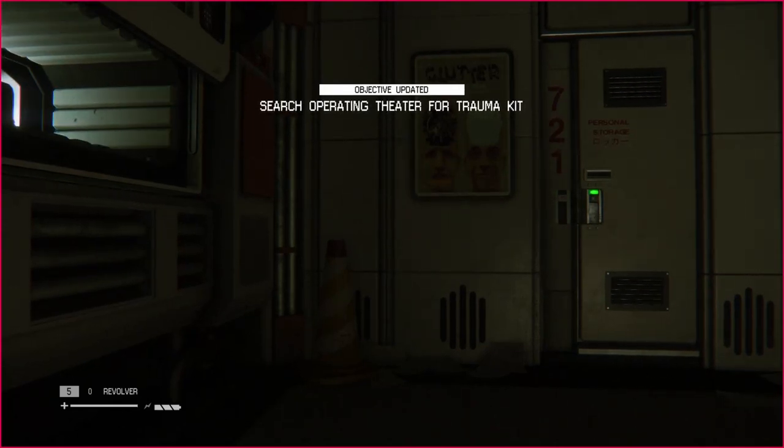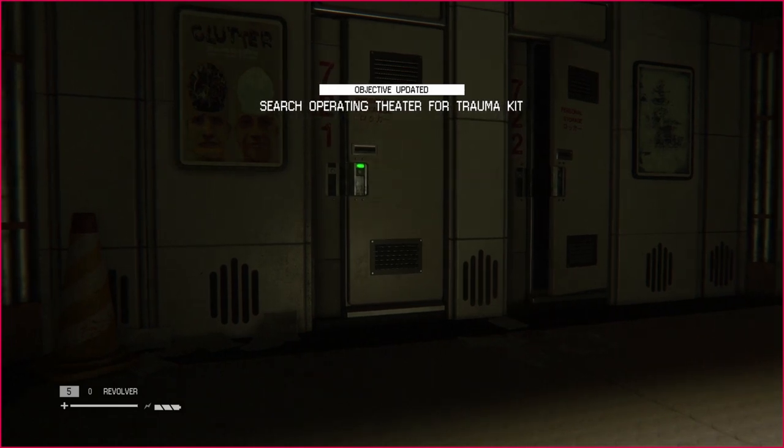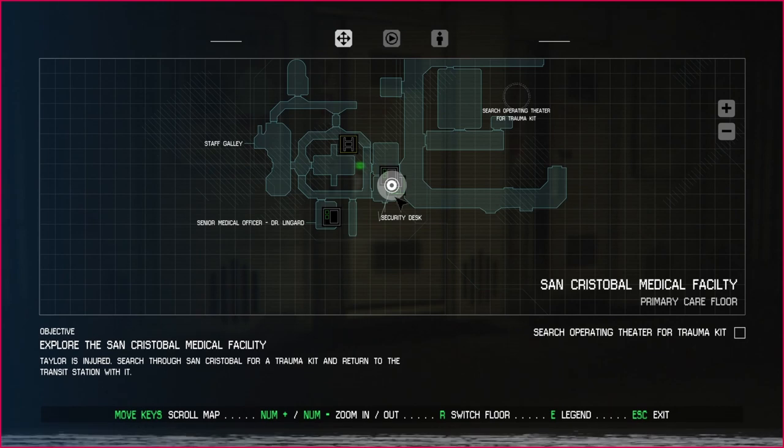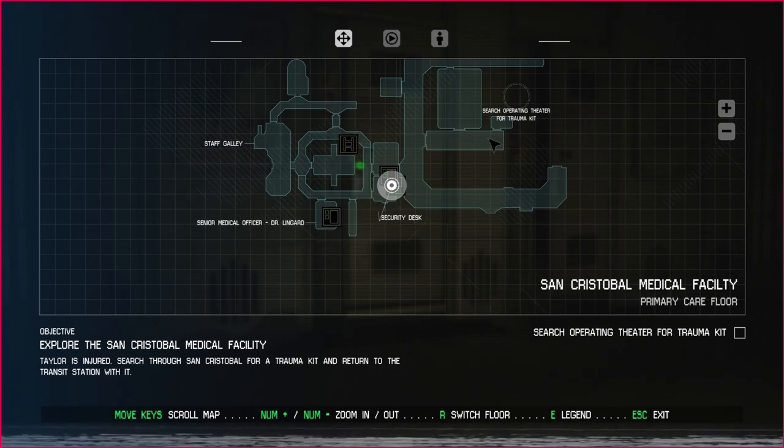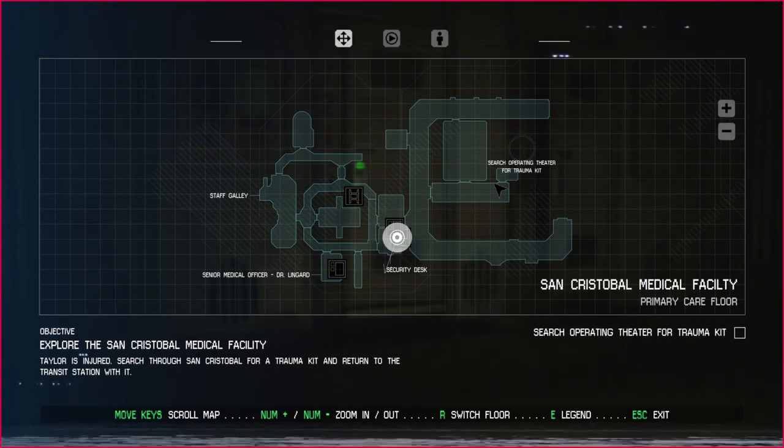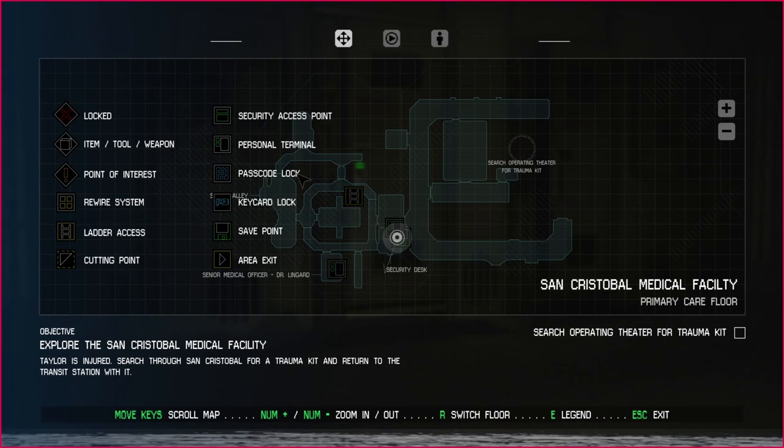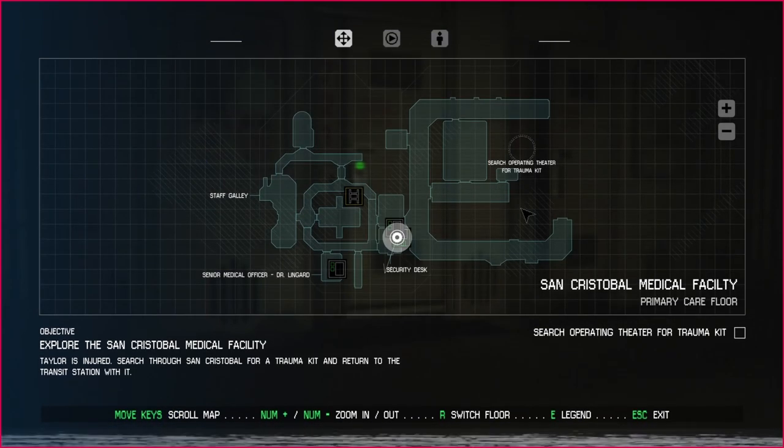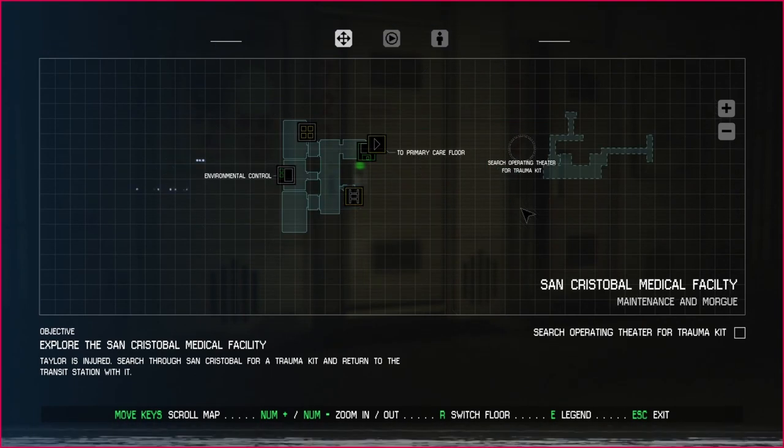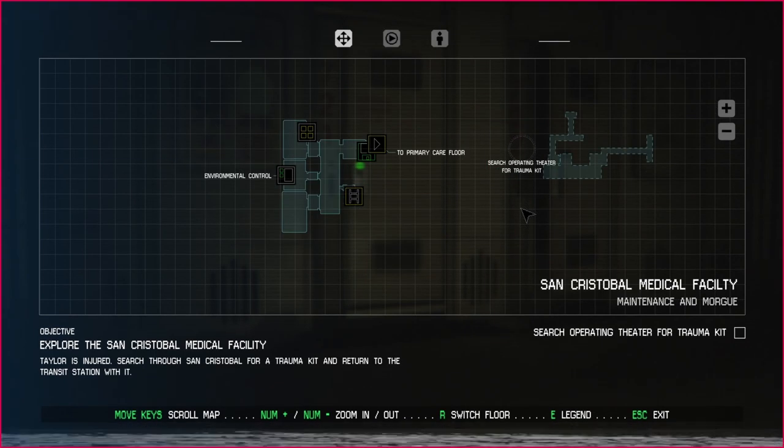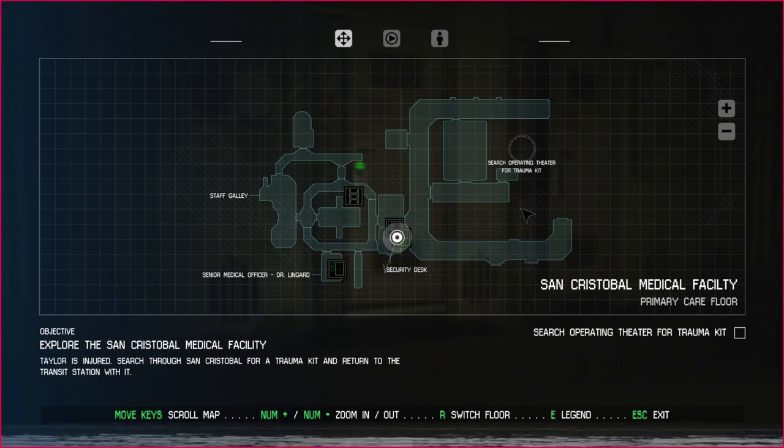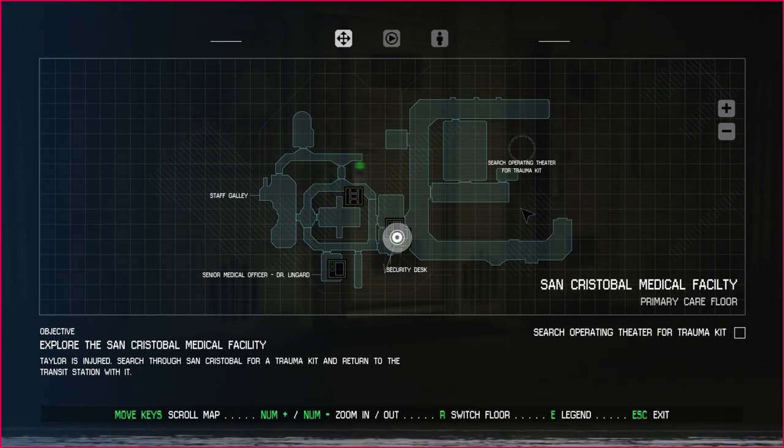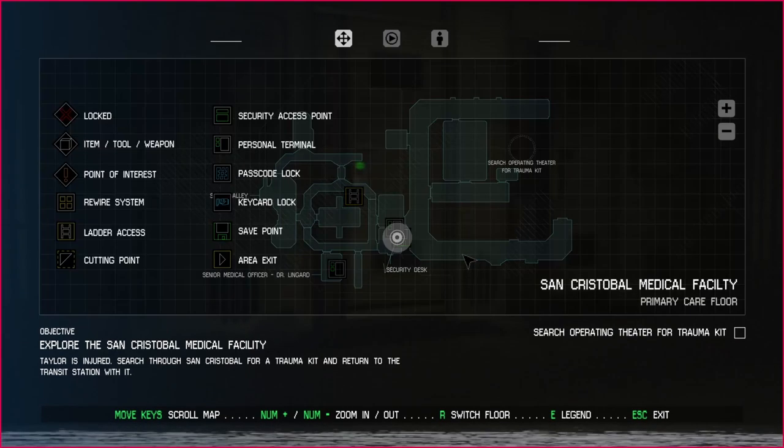Okay, search operations theater for the trauma kit. I got to find out where the operations theater is. I've got a goal out, I'm hoping it's on this level. Let's see if we can see. It must be, yeah I don't know if it's on the next level up or if it's on this level. It doesn't look like there's any door, let's go this way, we're gonna go straight.